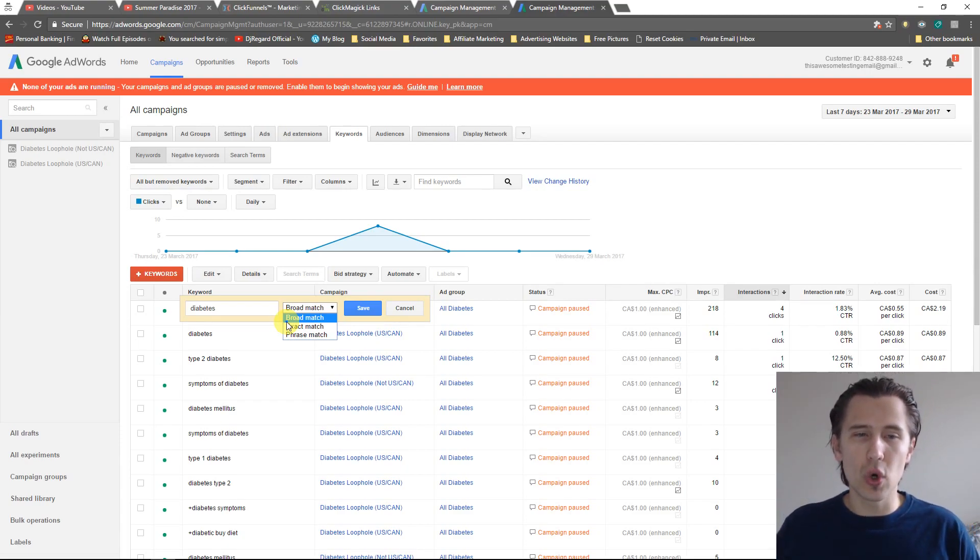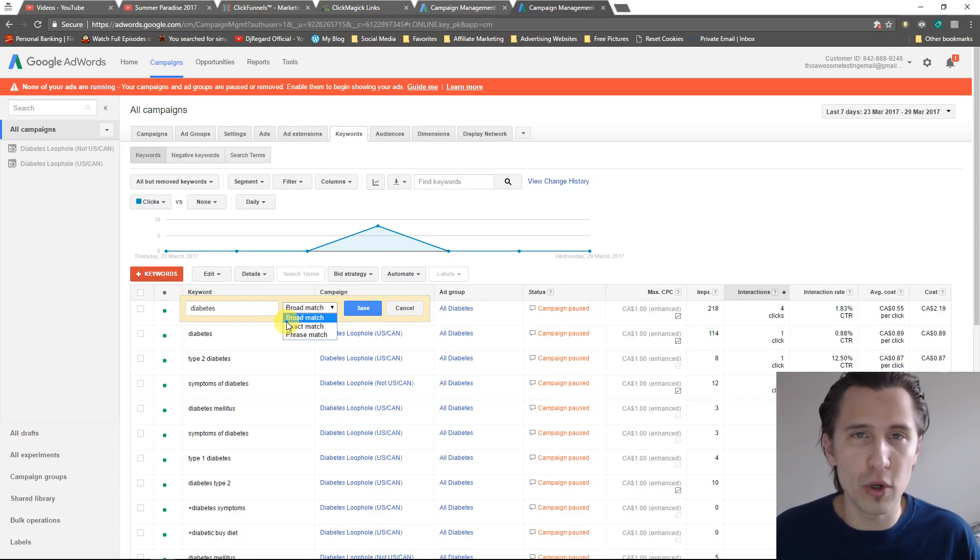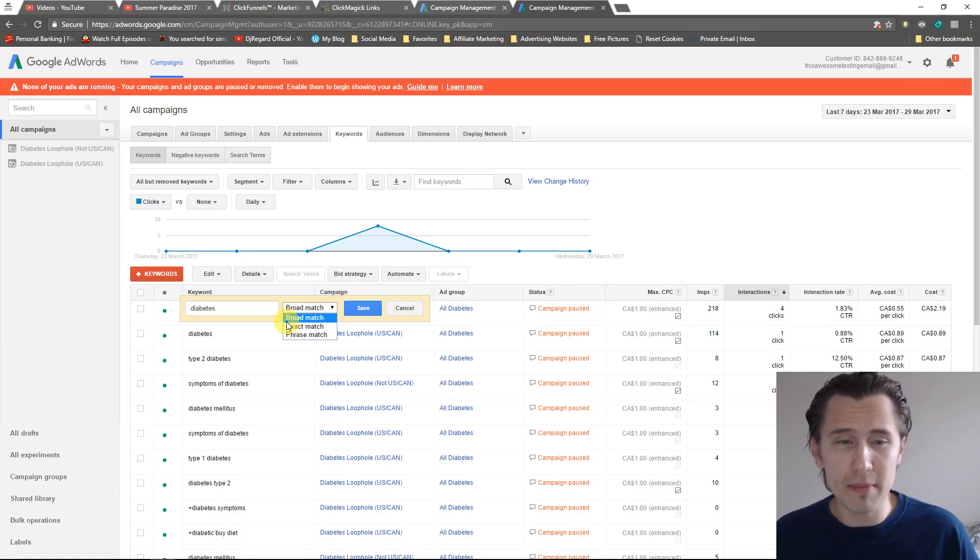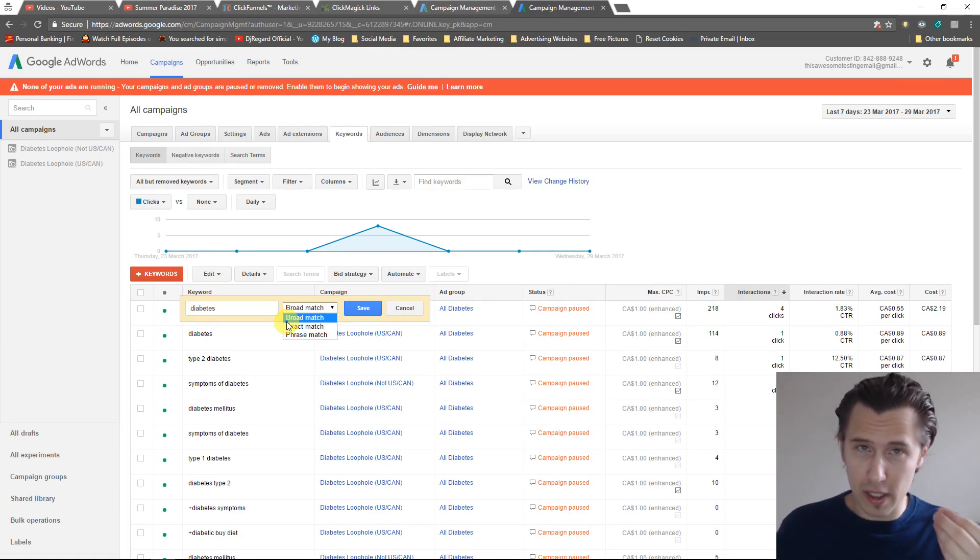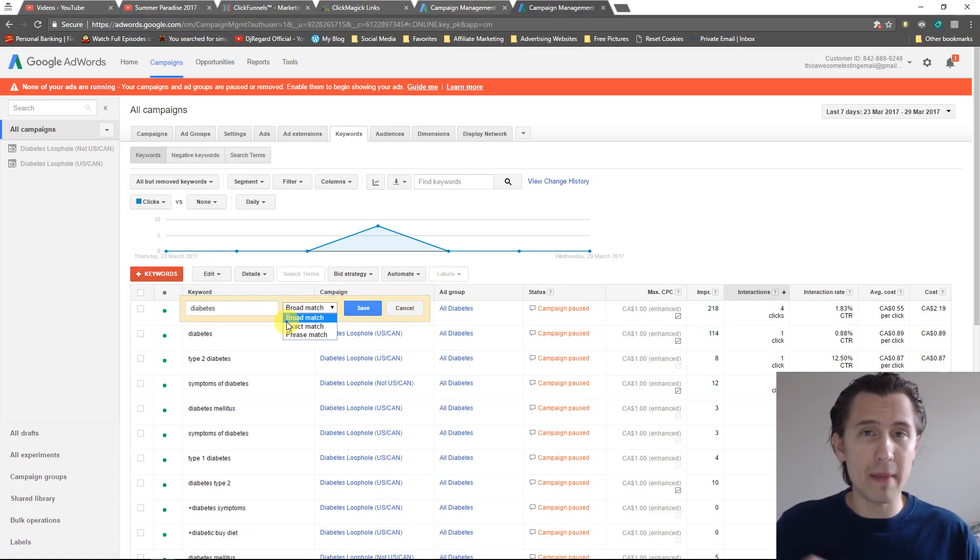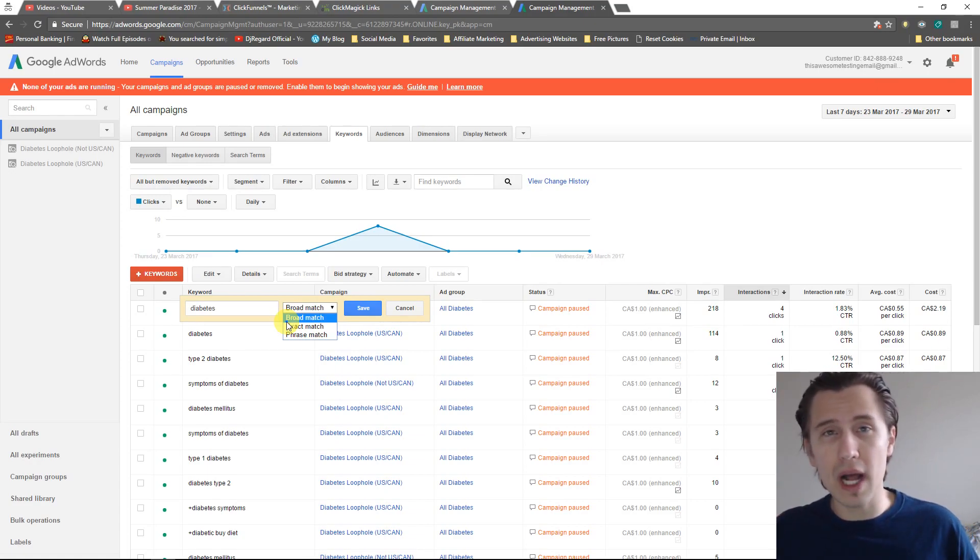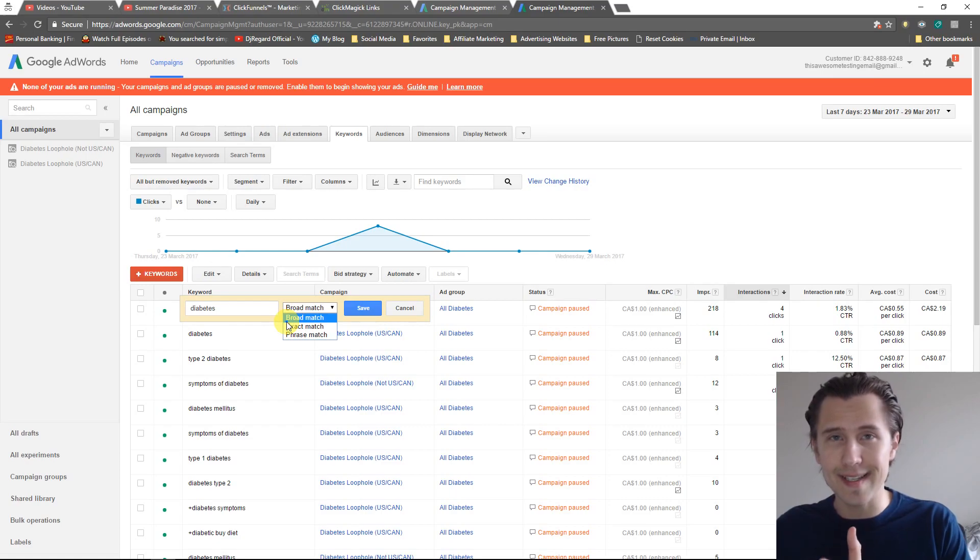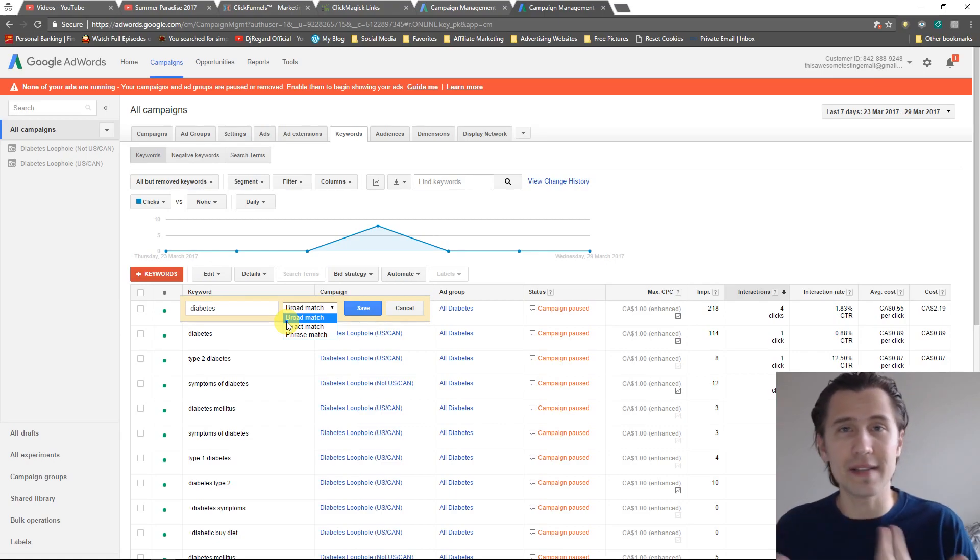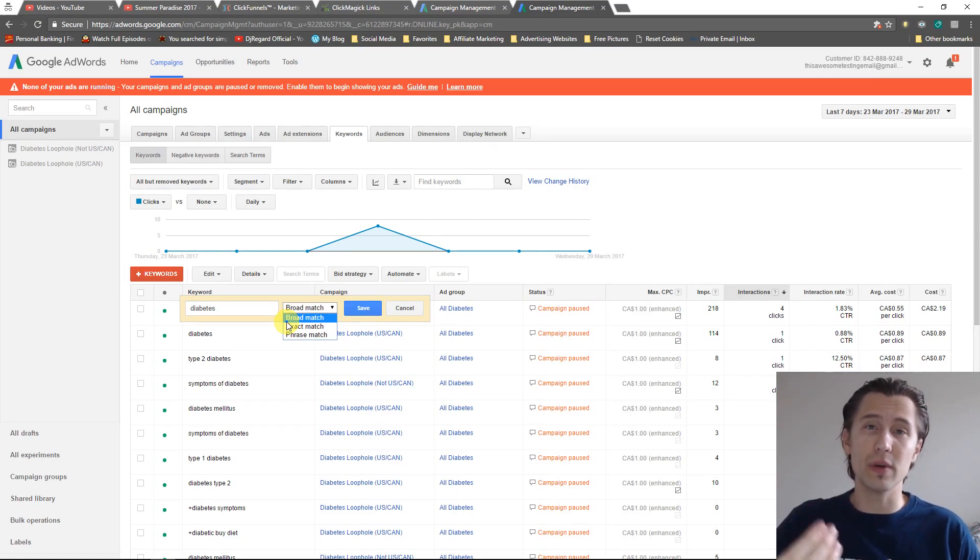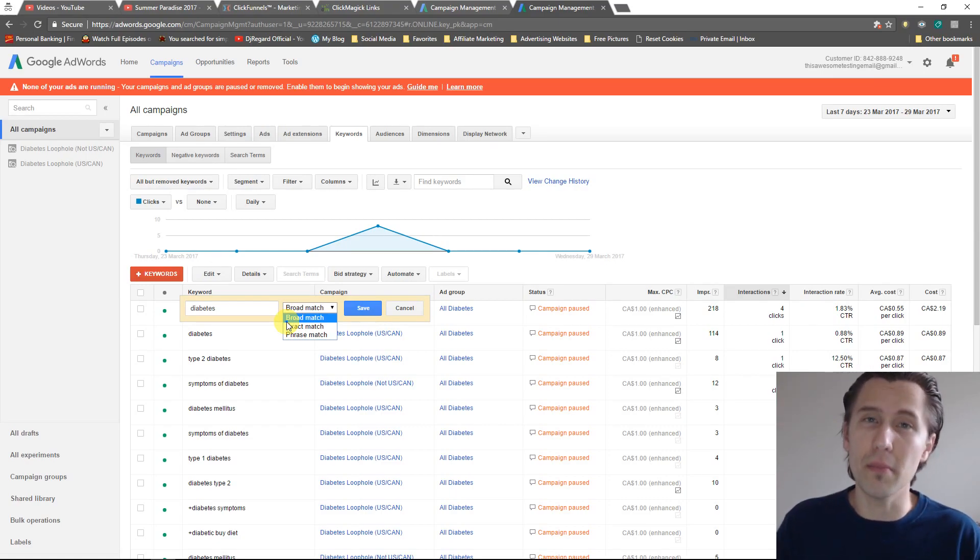Basically it's kind of the best of both worlds between the phrase and the broad, because with the phrase the words must be present, and with the broad match it's extending the list and considering other possibilities, which is what we're doing in broad match modifier.